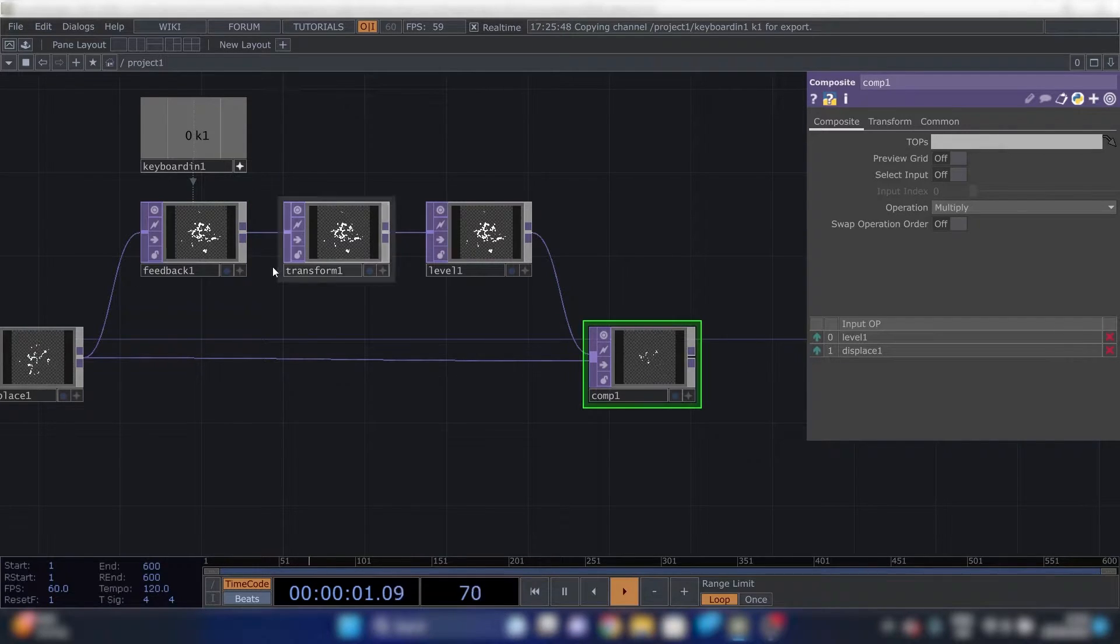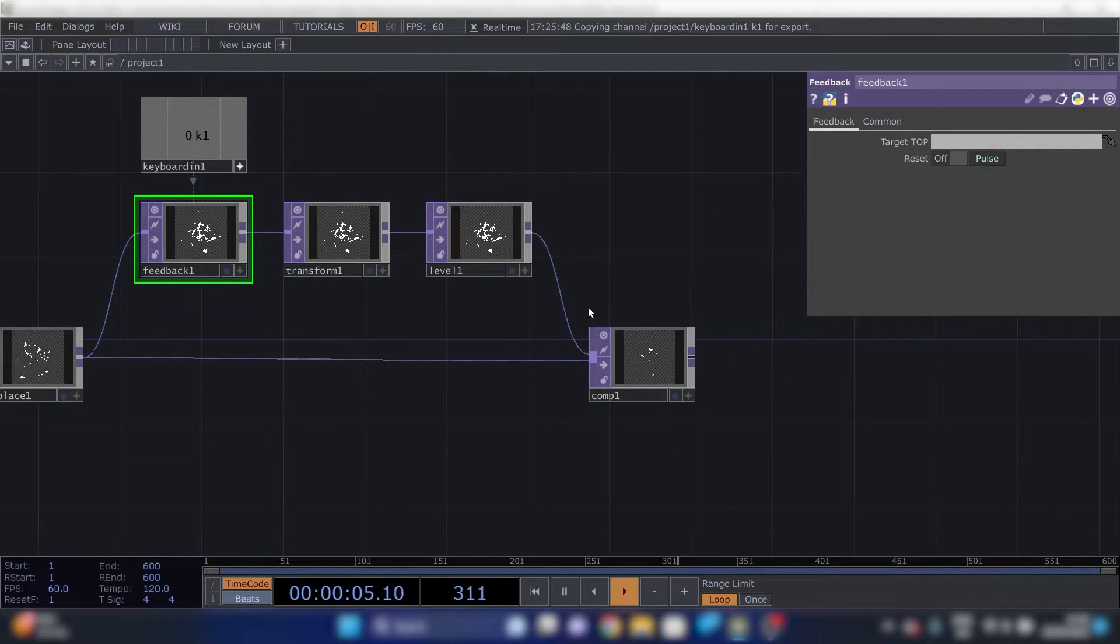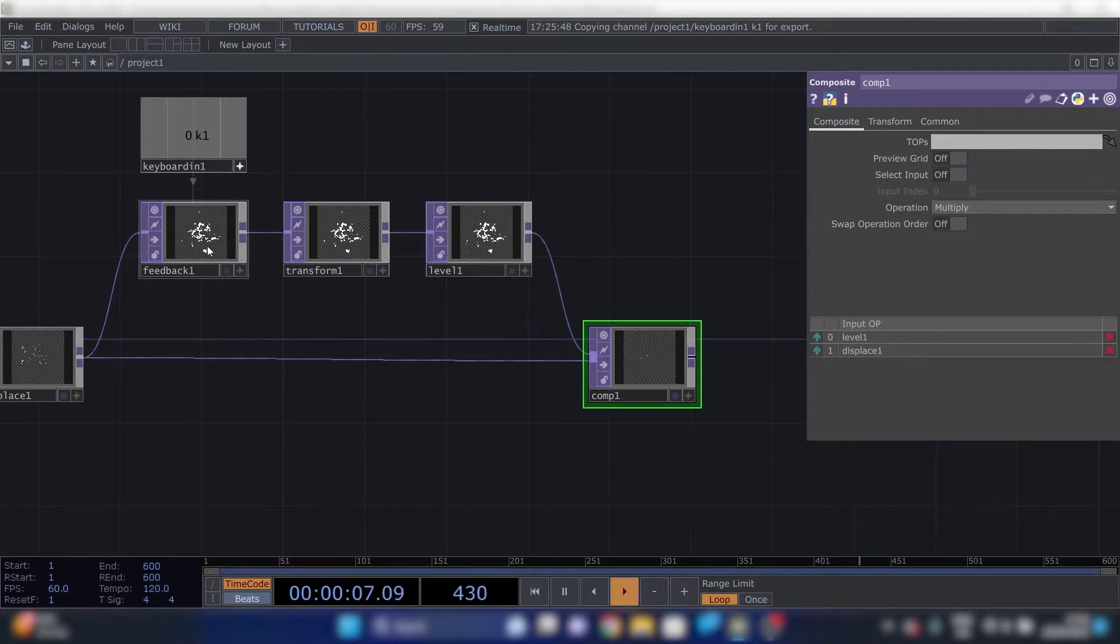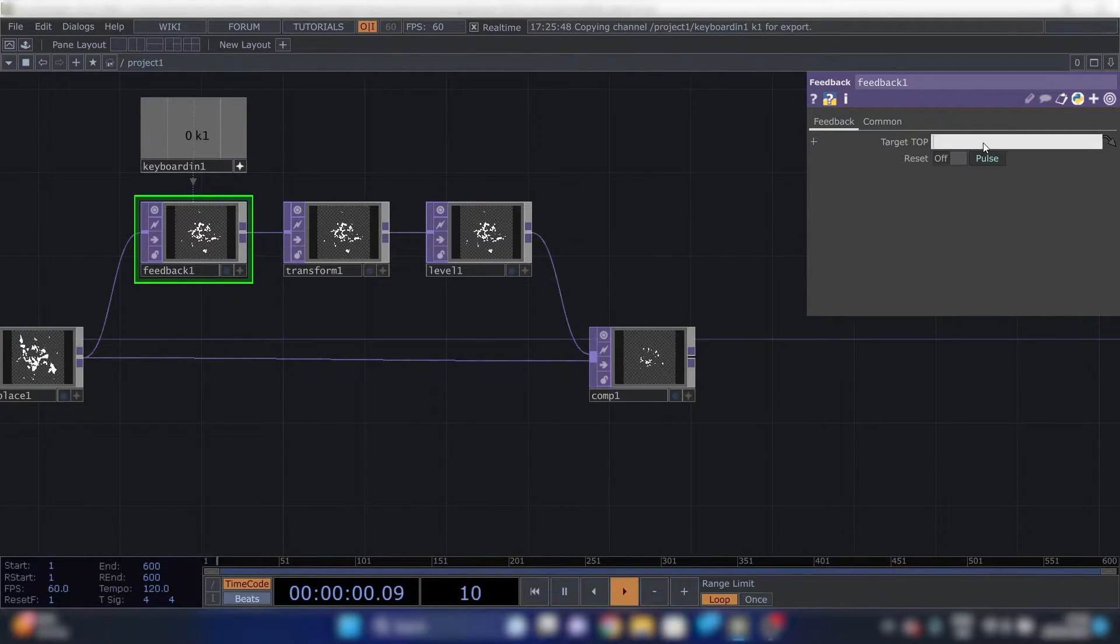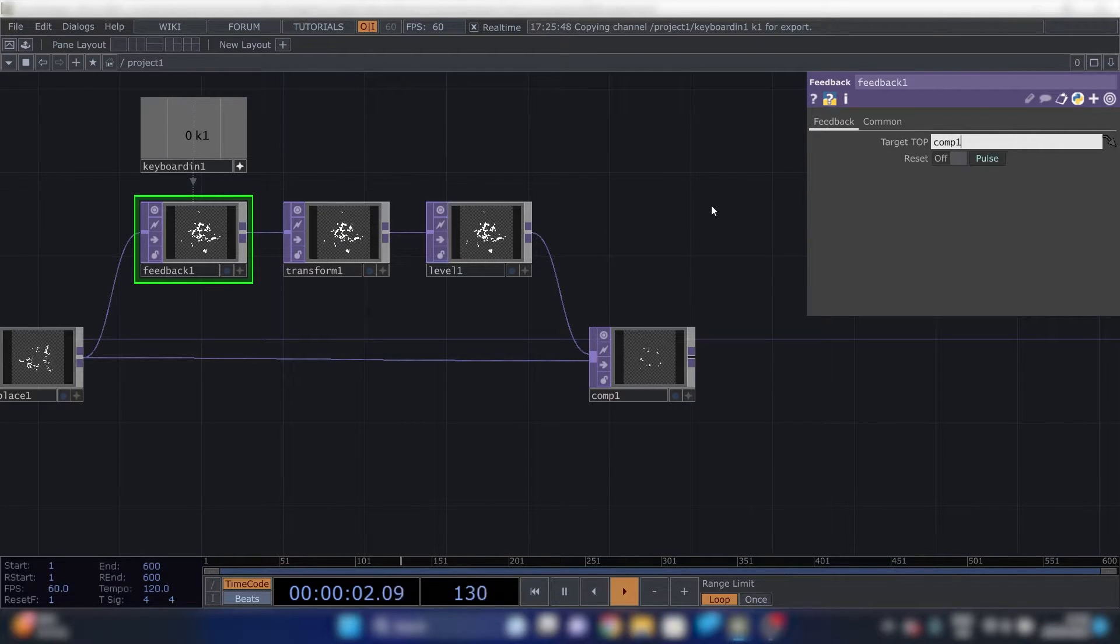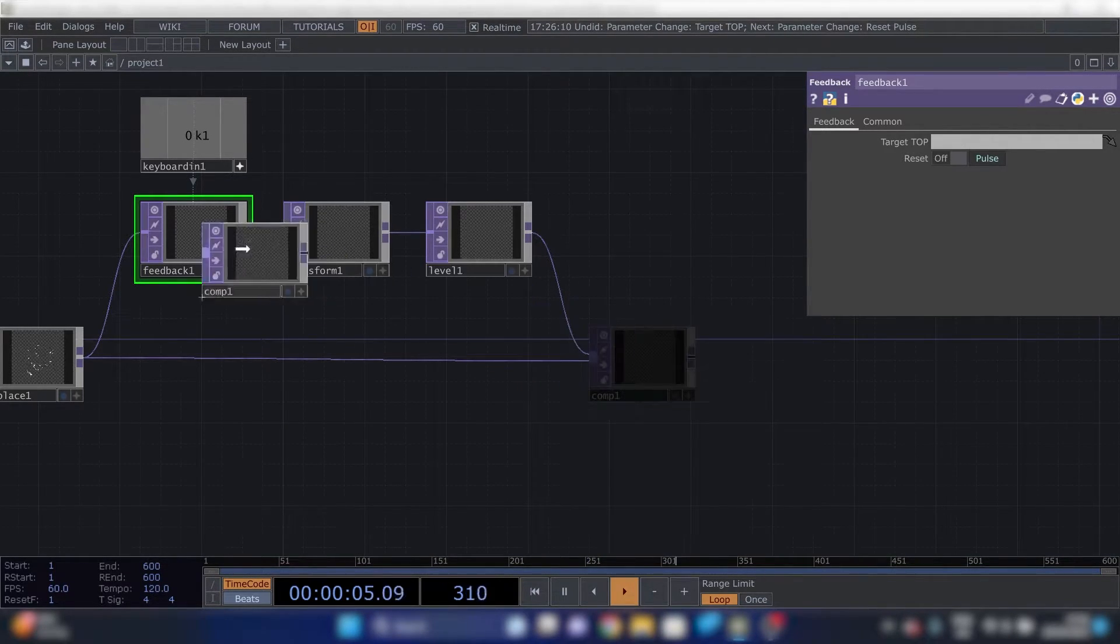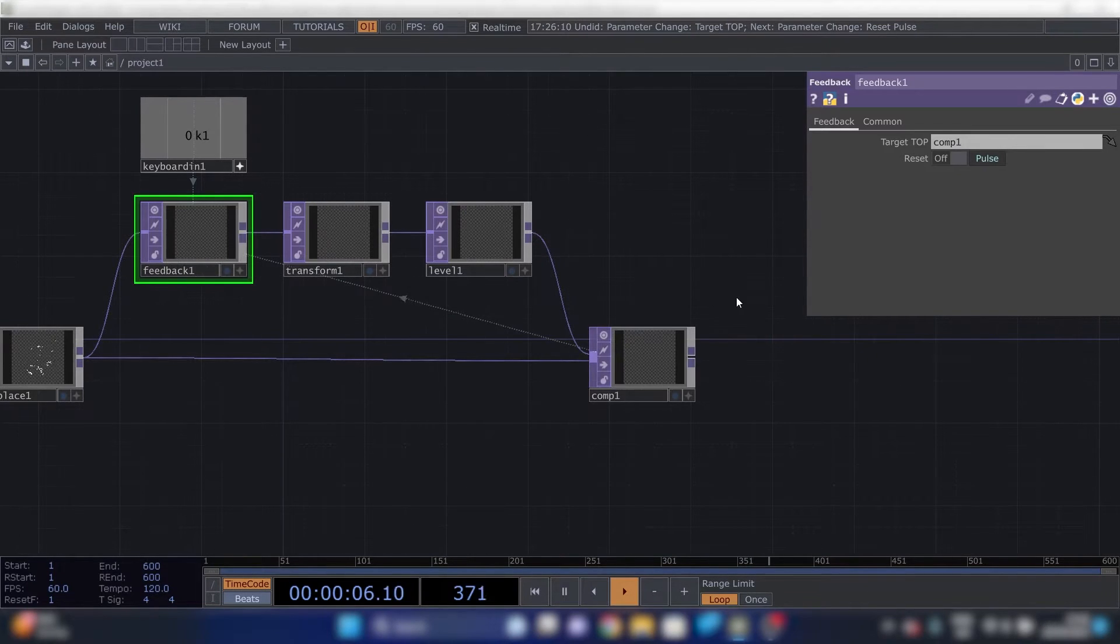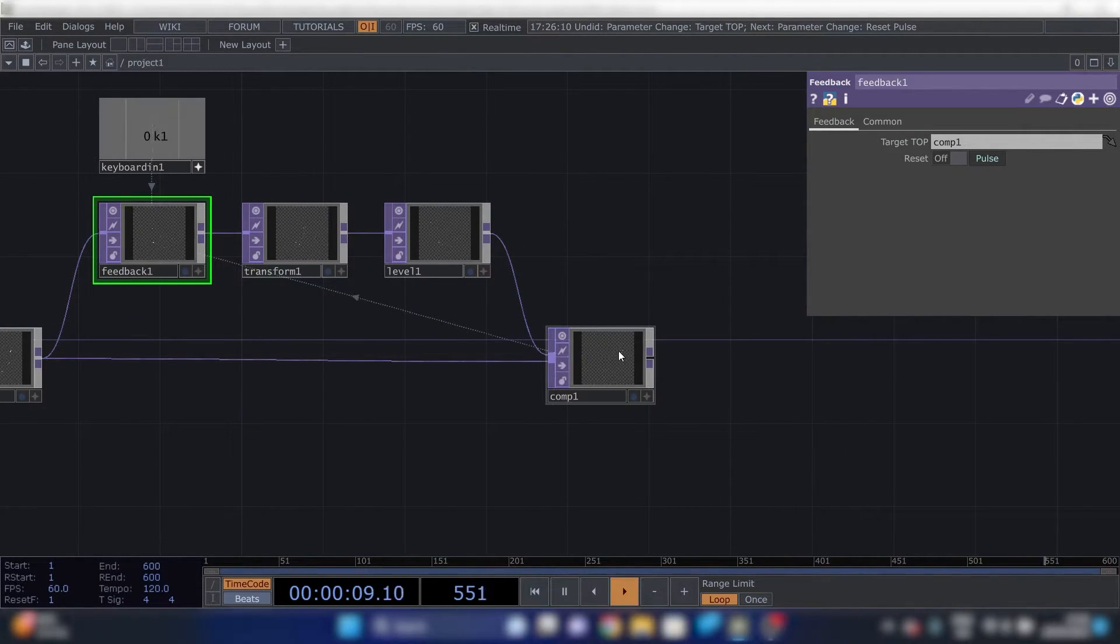Next thing we'll do is reference the feedback loop to the output picture. So it knows what to repeat. You can fill in comp one right here. But you can also drag this on top of there.